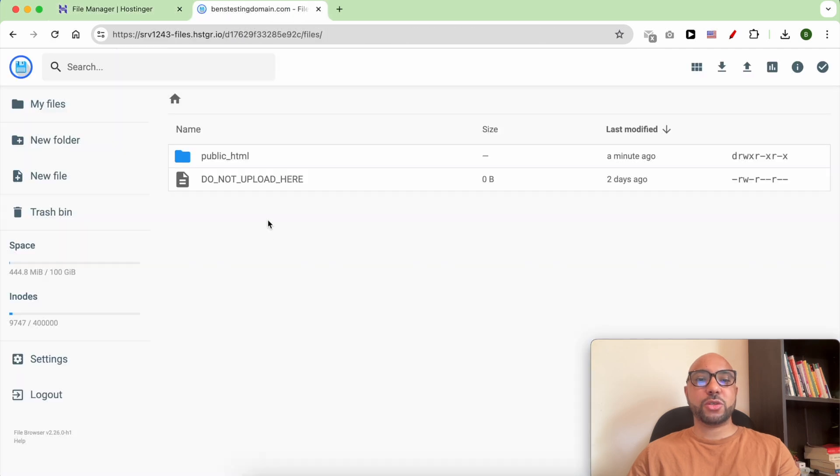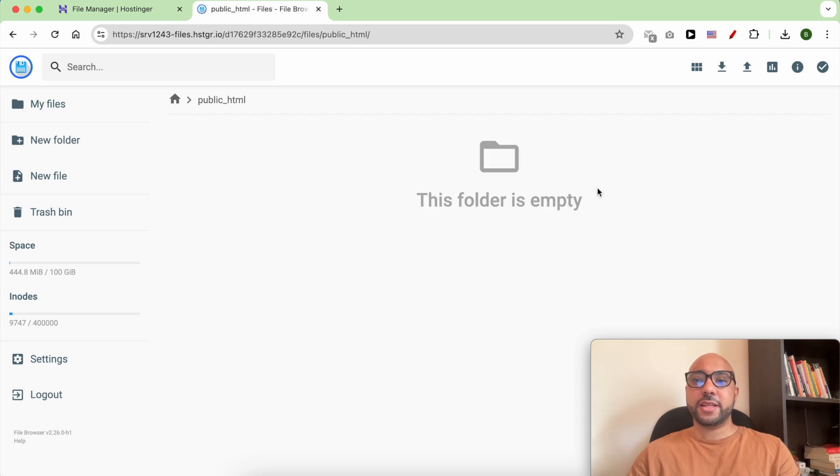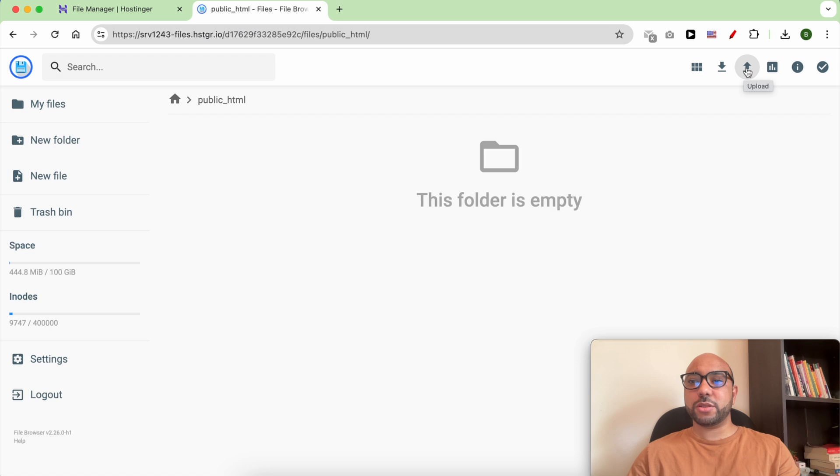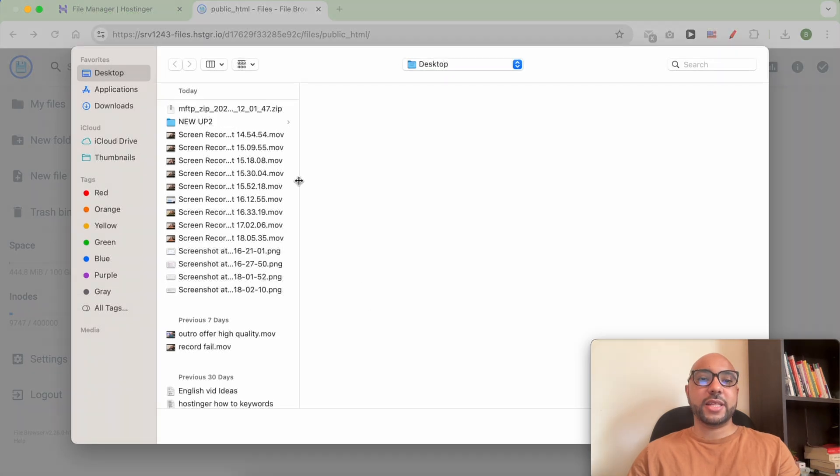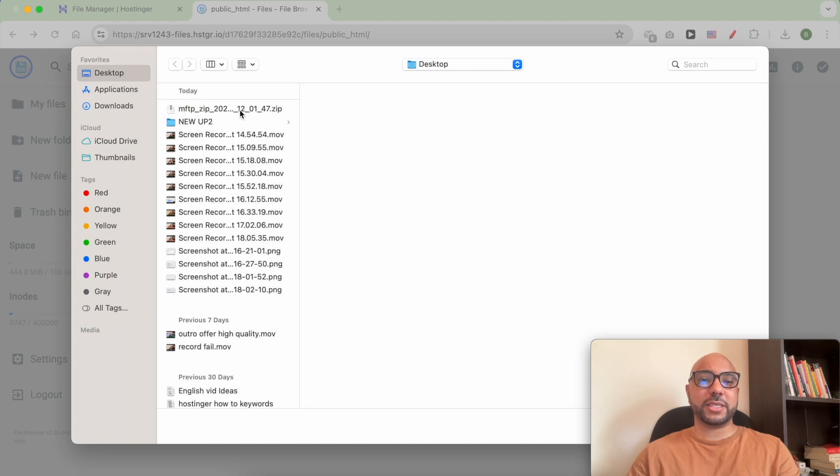Make sure you are inside your public_html folder, then click on the upload icon from the top. Select file, then locate your backup file on your computer and double click it.